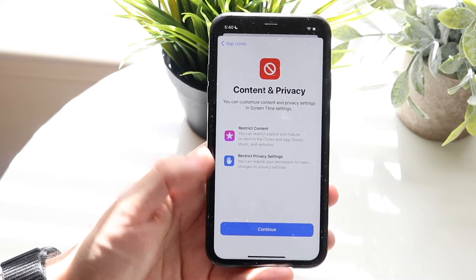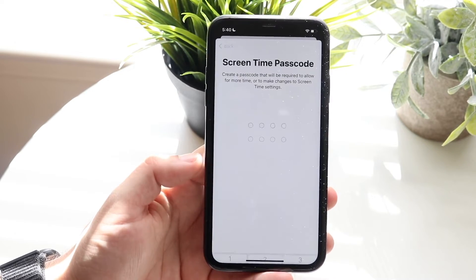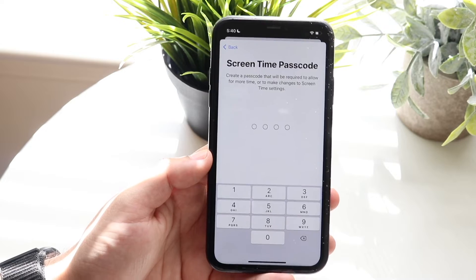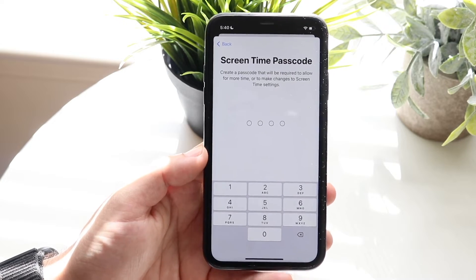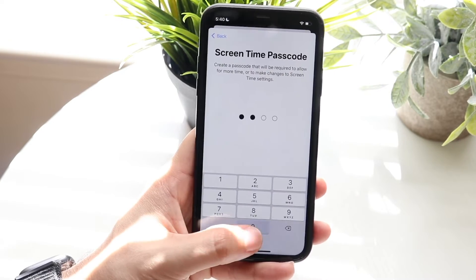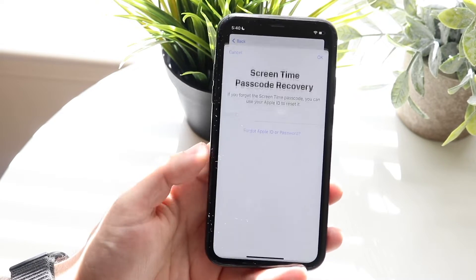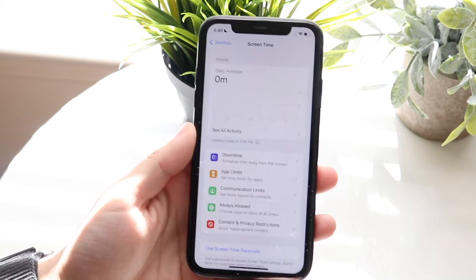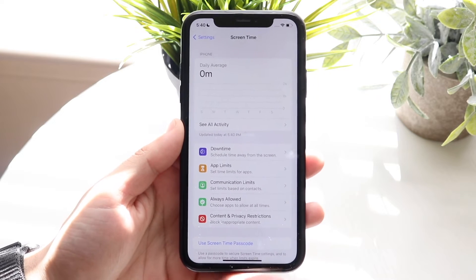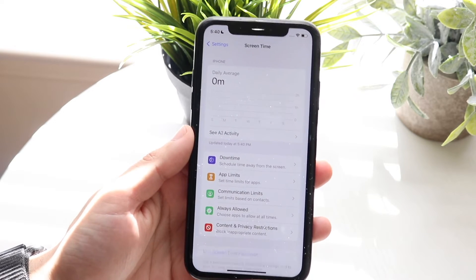You can also set Content and Privacy Restrictions. Here you want to go and set a Screen Time passcode. In this case we'll just set a bunch of zeros.